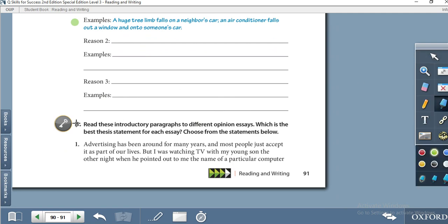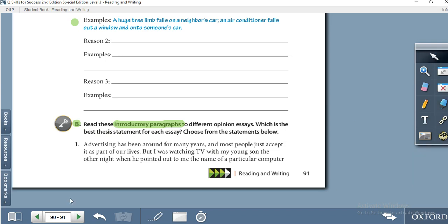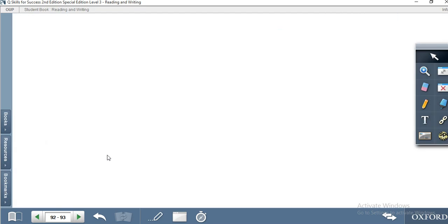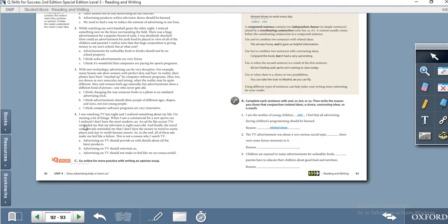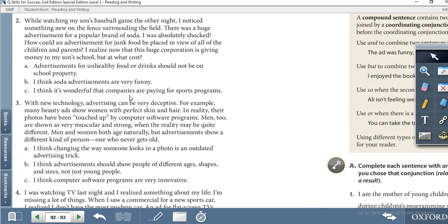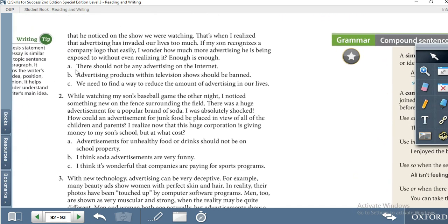Now let's move to Activity B. Read these introductory paragraphs from different opinion essays. Which is the best thesis statement for each essay? Choose from the statements below. We have four introductory paragraphs, and at the end of each paragraph there are three written statements — A, B, and C. You have to read the paragraph and find the best thesis statement.